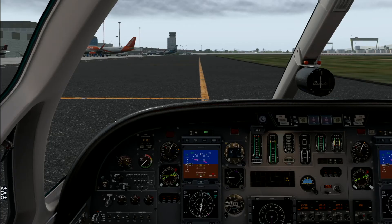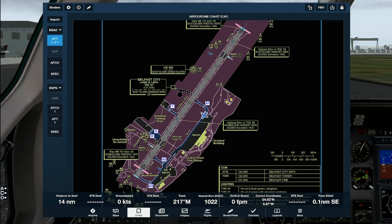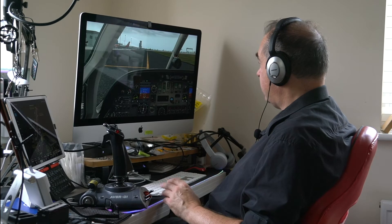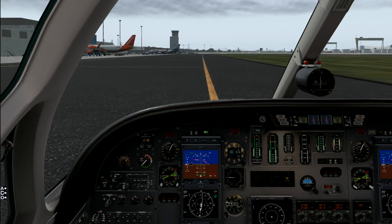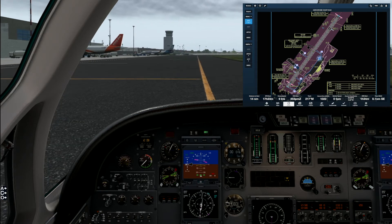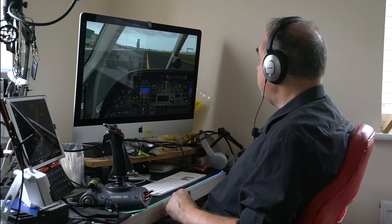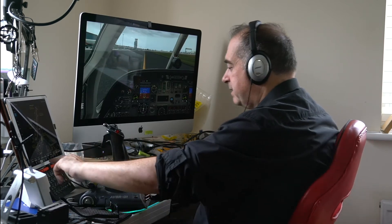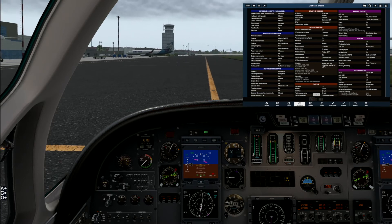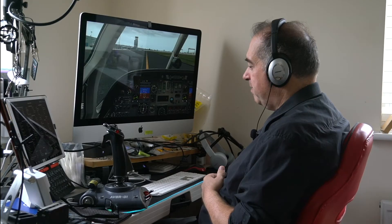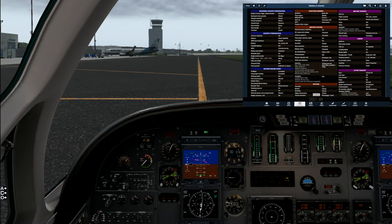We get our taxi clearance. Looking at the charts, we're on Alpha pointing southwest. Let's go. You'll notice this aircraft needs quite a bit of power to get it moving — more than you might be used to, more synonymous with operating a little Cessna than a business jet or airliner. Back to the checks while taxiing. Brake check — just dab the brakes both sides. Steering — checking with normal turns and nose wheel wobbling around the centreline.